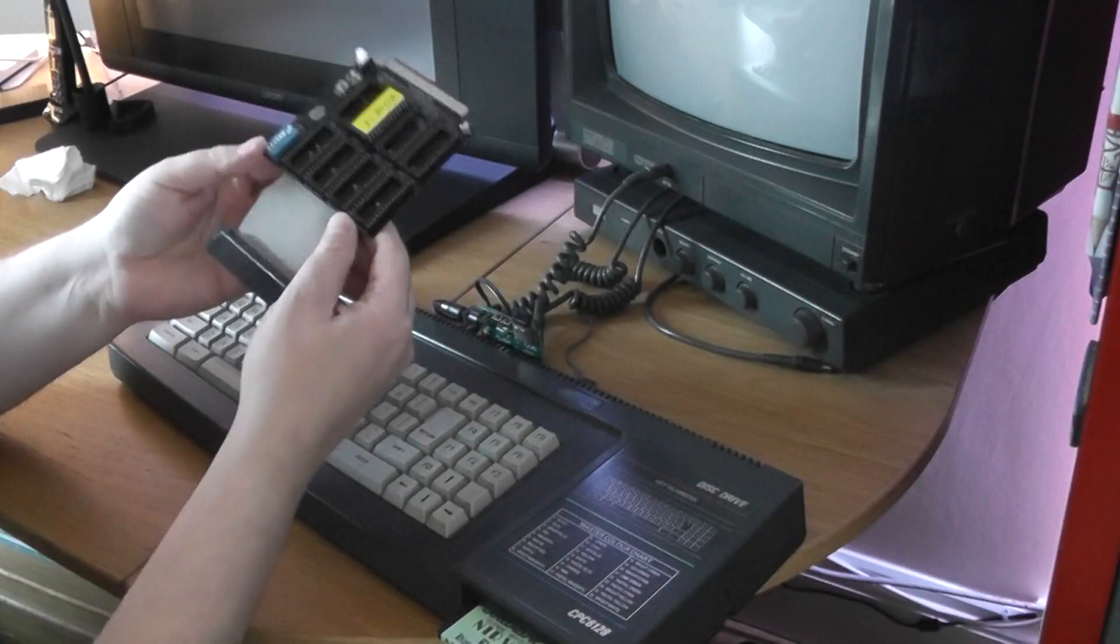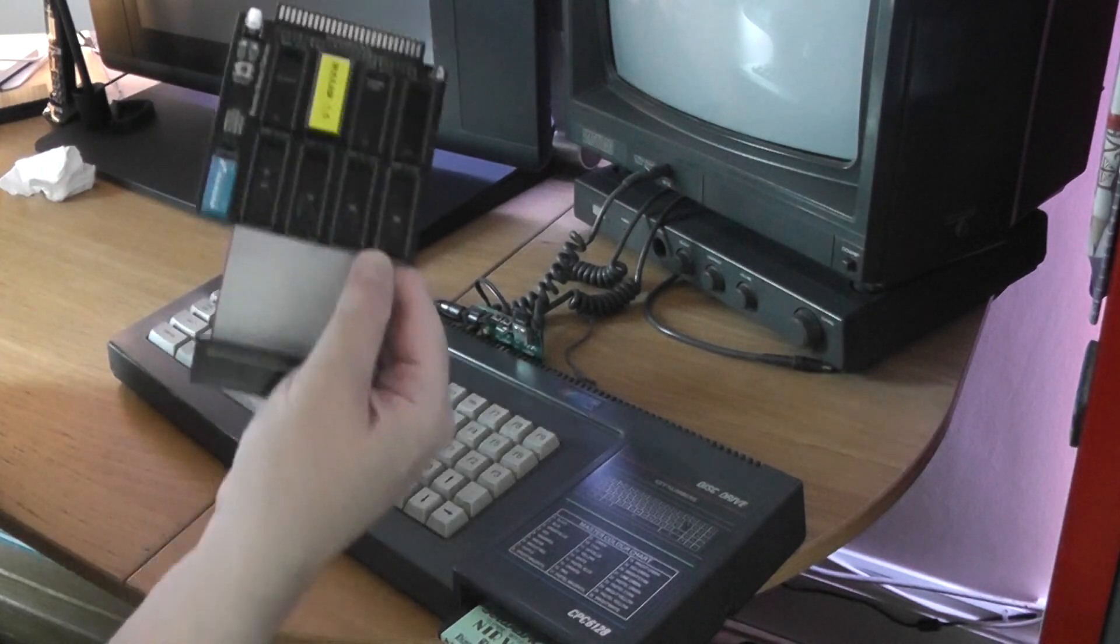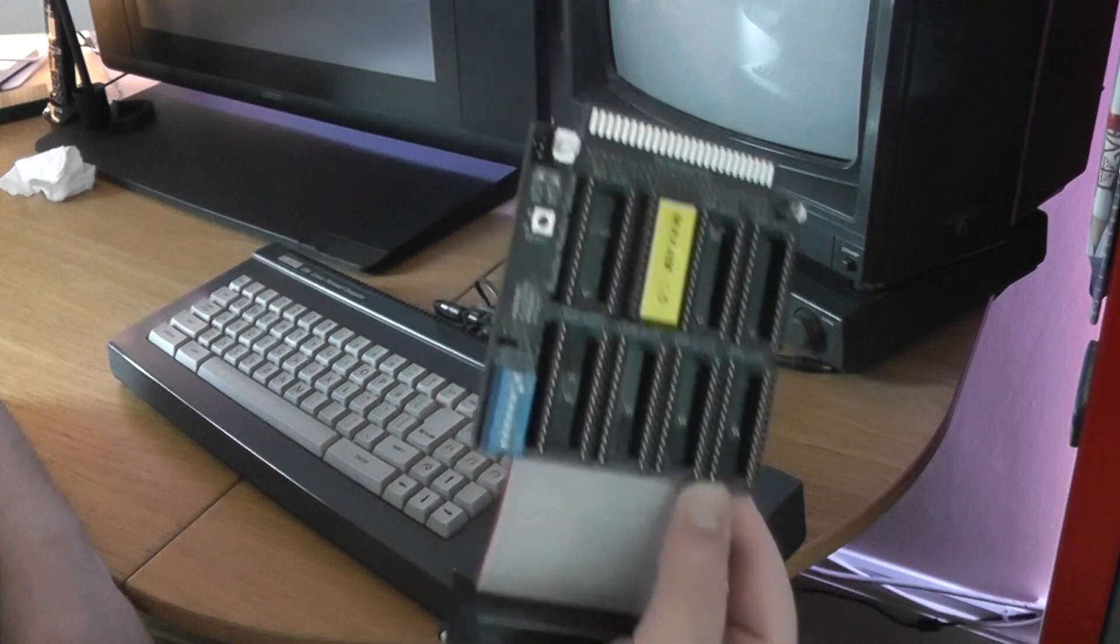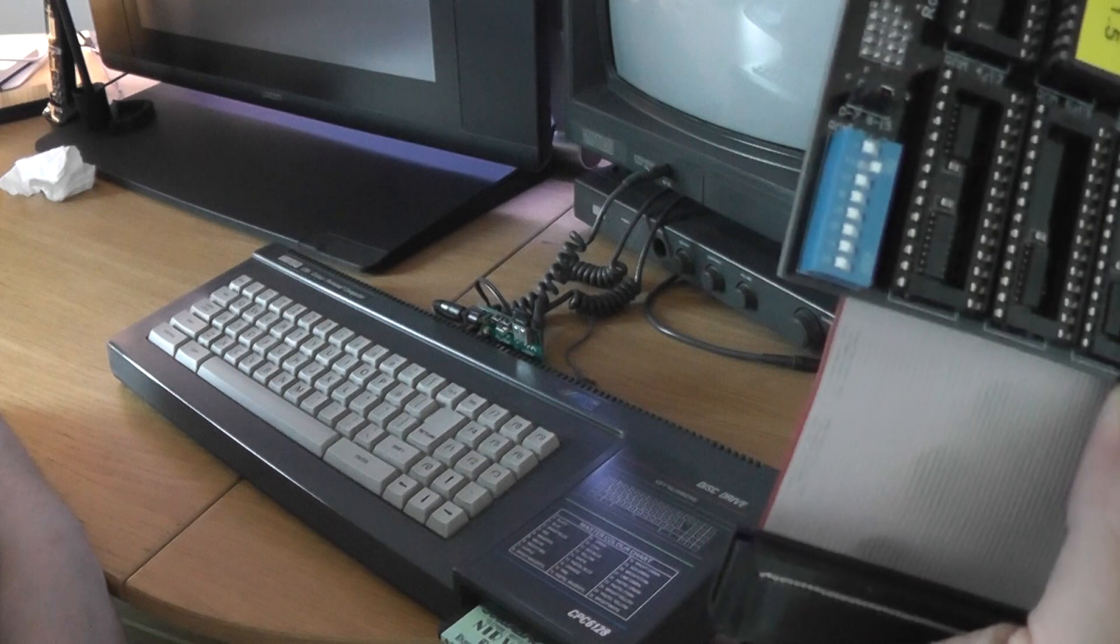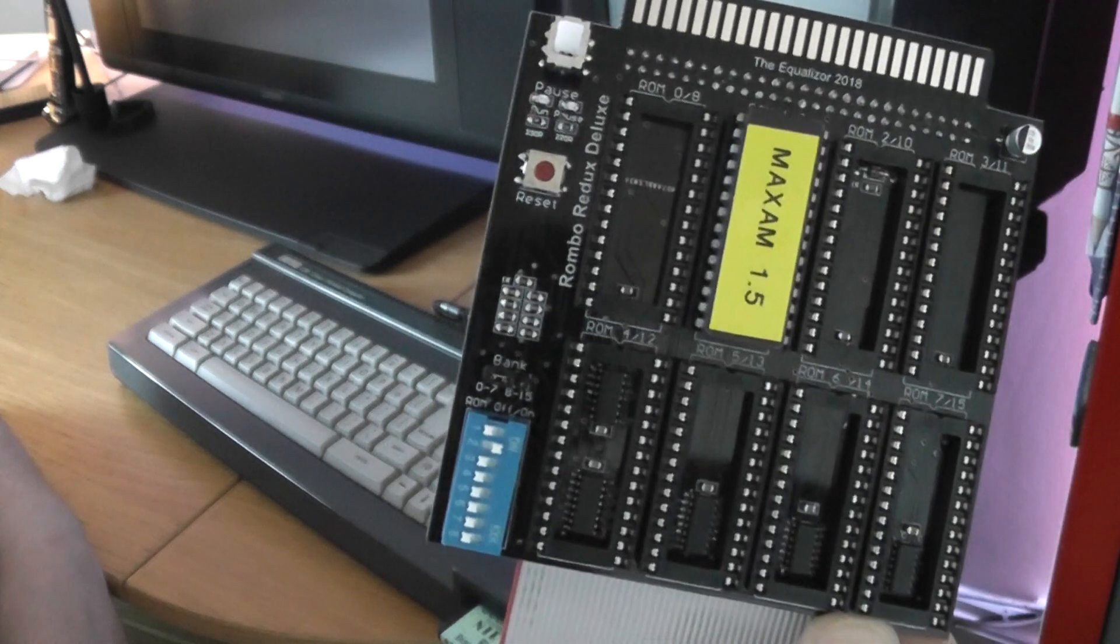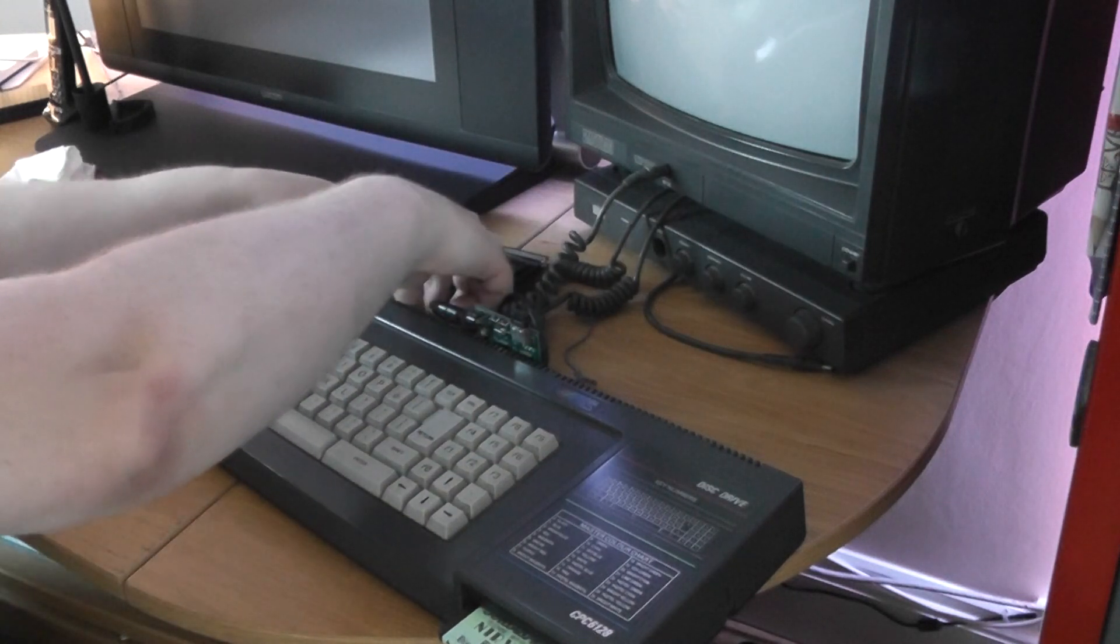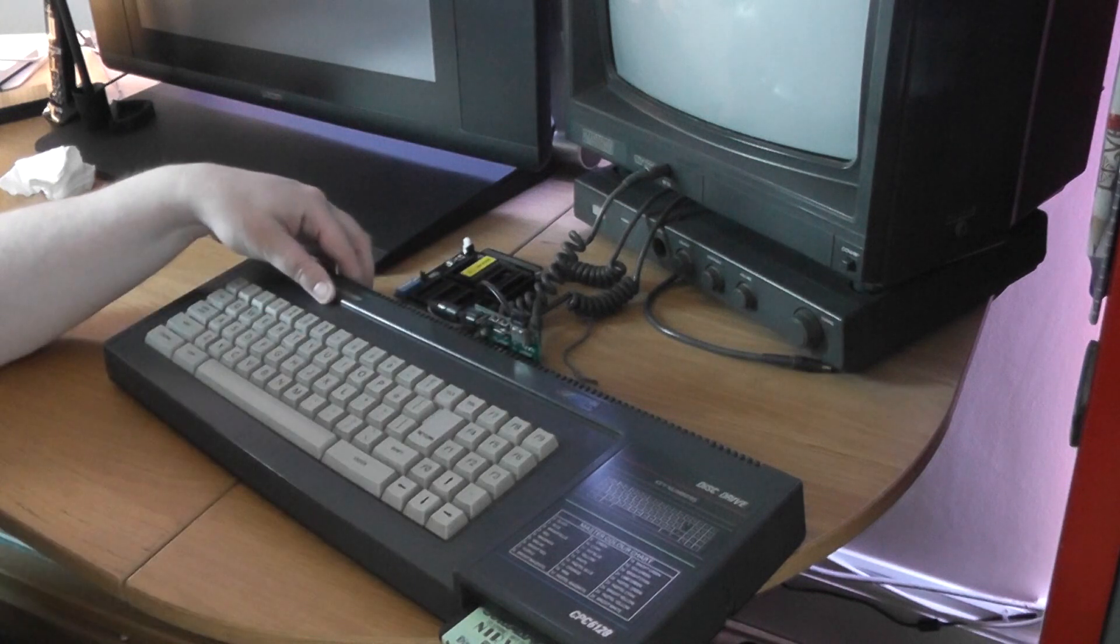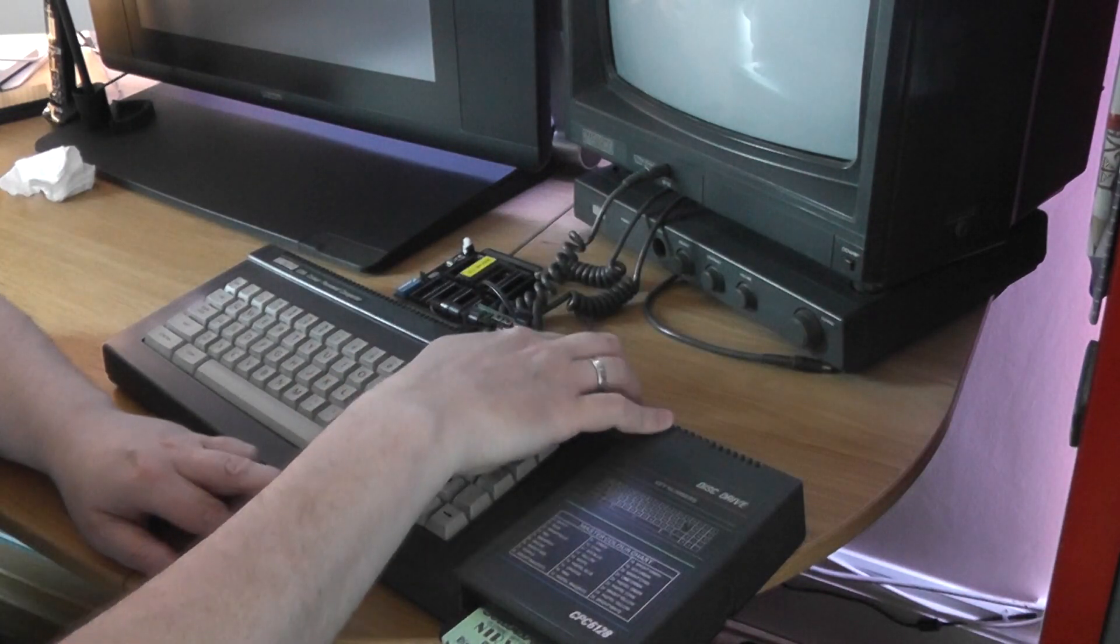Welcome back YouTubers, and here I am at the Amstrad. For the moment I've just put in the 1 ROM here. Hopefully you can see that, the Maxam ROM. It's a long time since I've had to do that. And I've set DIP switch number 1 as that's in slot number 1. So we're going to slide this in to the CPC. And turn it on and let's see what happens.